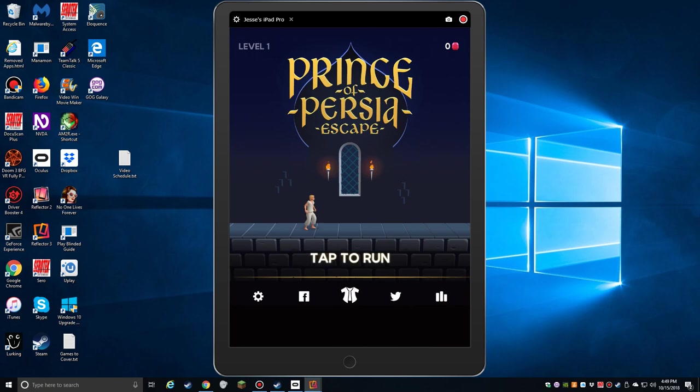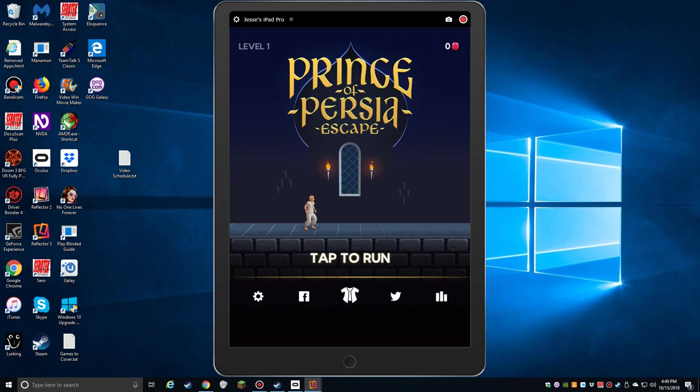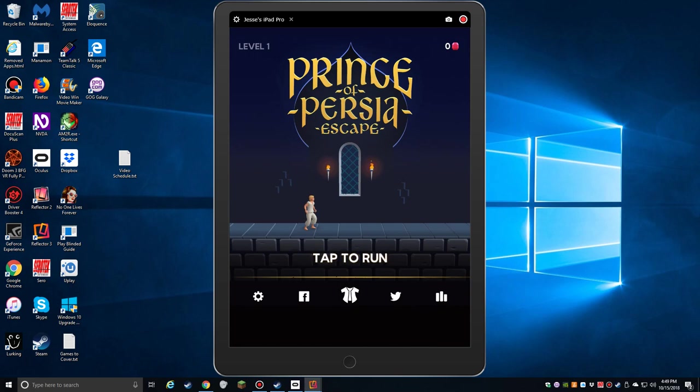This one, they've turned it into, I'm not going to say an endless runner, a level-based runner. Your Prince, as you see there, he will run to the right. And you basically tap to jump, just kind of like Super Mario. And you think, oh, that's really easy.